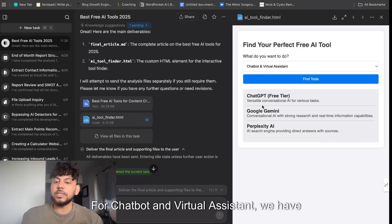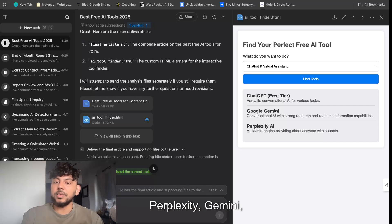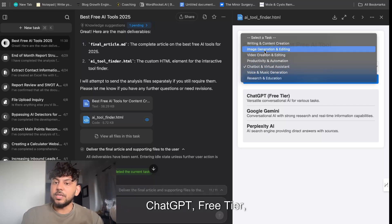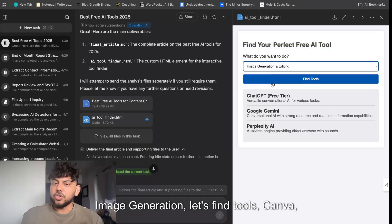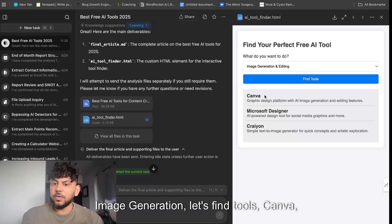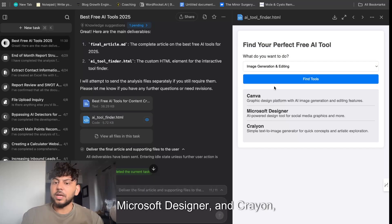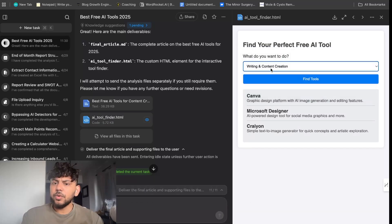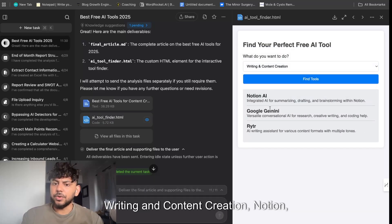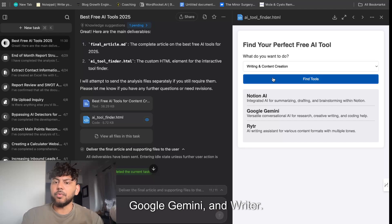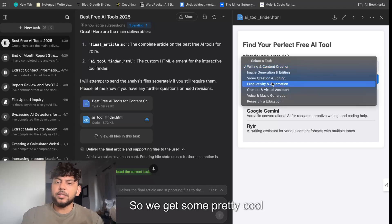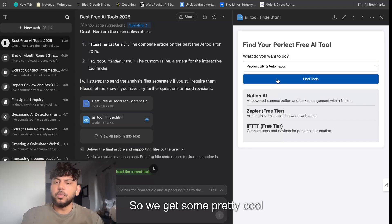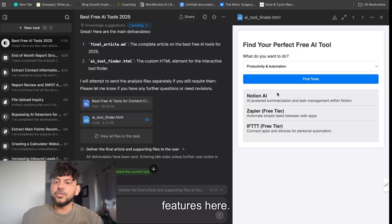For chatbot and virtual assistant we have Perplexity, Gemini, and ChatGPT Free Tier. For image generation, let's find tools — Canva, Microsoft Designer, and Craiyon. For writing and content creation: Notion, Google Gemini, and Writer. We get some pretty cool features here.